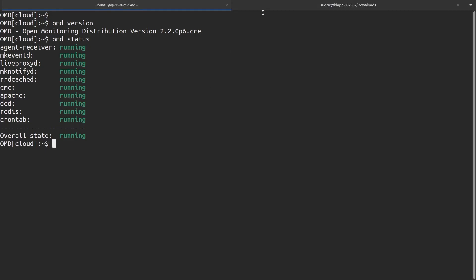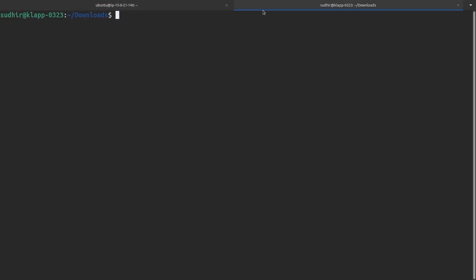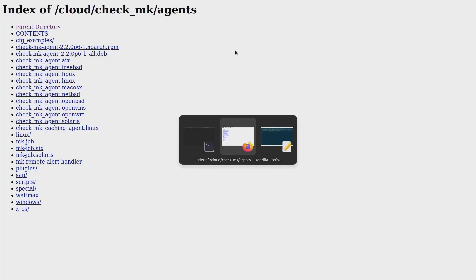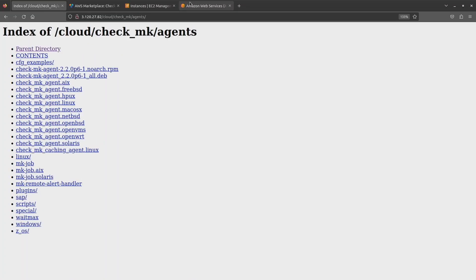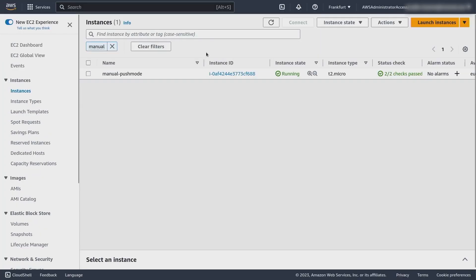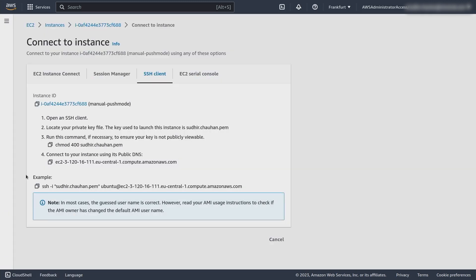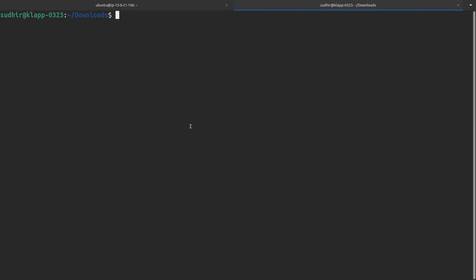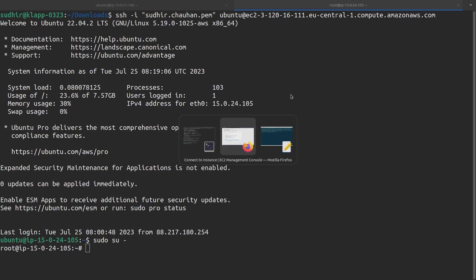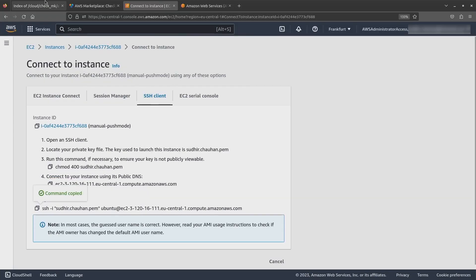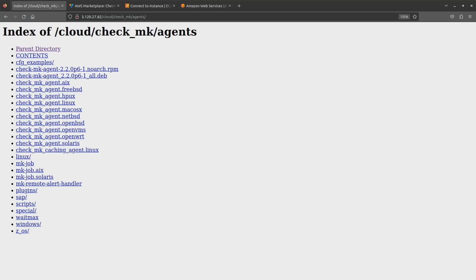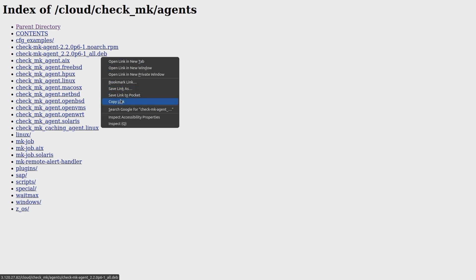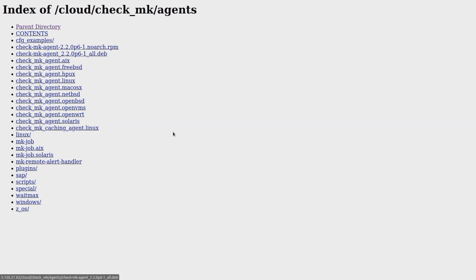I can switch to the command line and copy this command. For that, first of all, let me SSH to the EC2 instance that I created, and then we are going to copy the command. So let's SSH to the EC2 instance root.